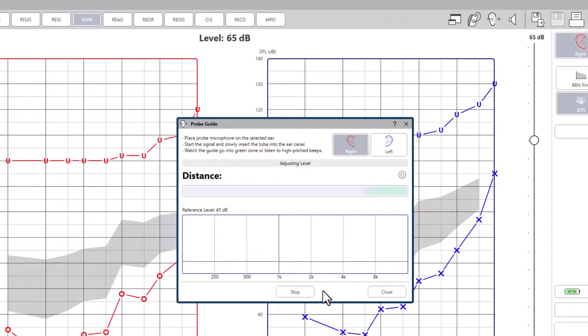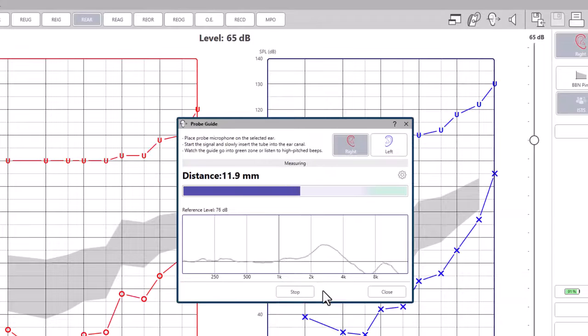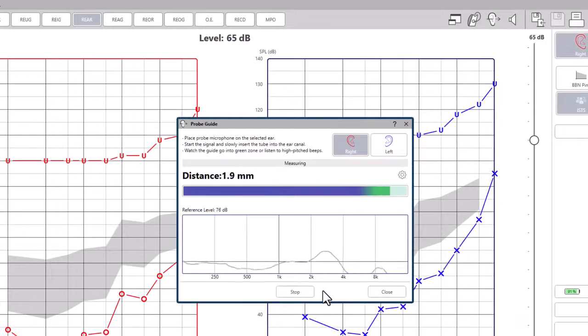The probe tube depth guide is a specialized yet easy to perform test to determine the insertion depth of the probe tube in the ear canal.